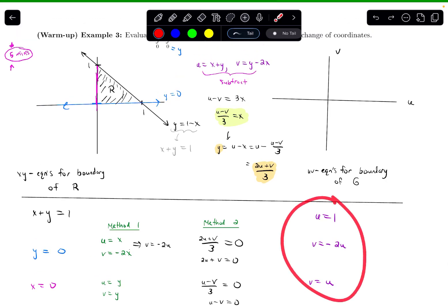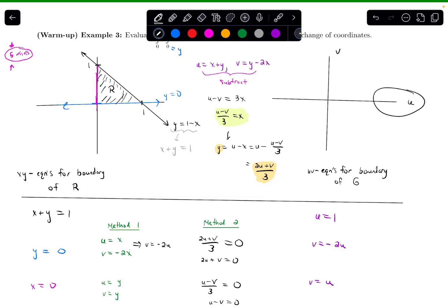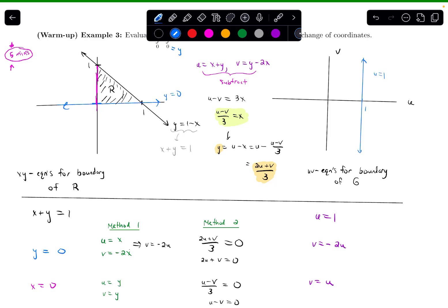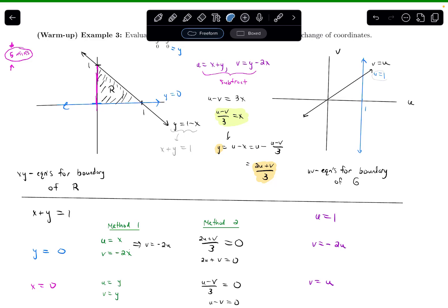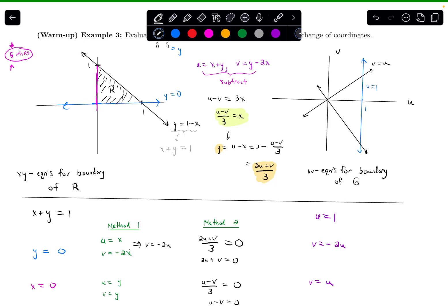Let's graph the new region G. U equals 1 is a vertical line through 1 on the u-axis. V equals u is like y equals x — a line of slope 1 through the origin. V equals negative 2u is a line of slope negative 2 through the origin, a bit steeper going down. So the new region G is another triangular region bounded by these three lines.